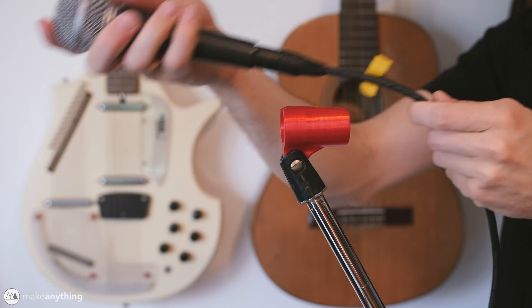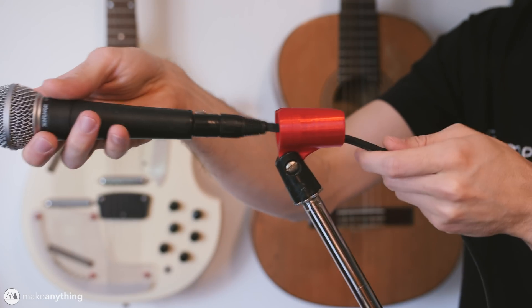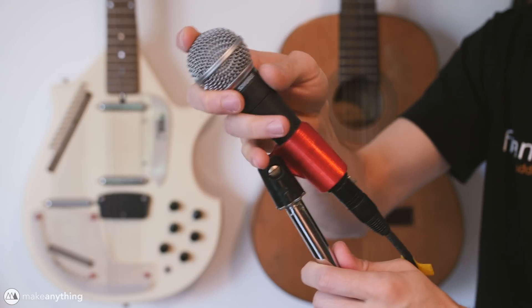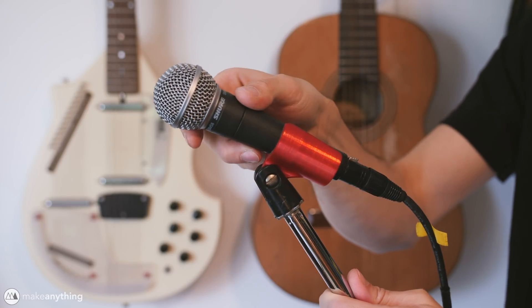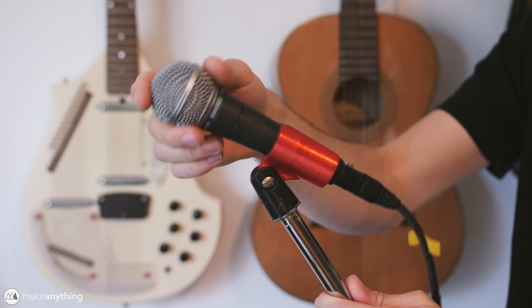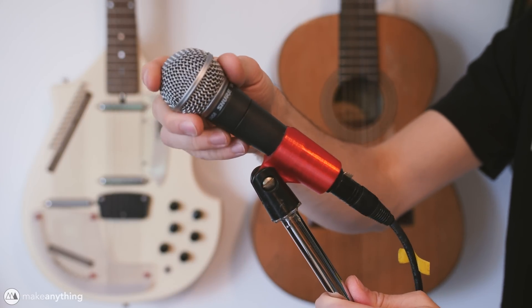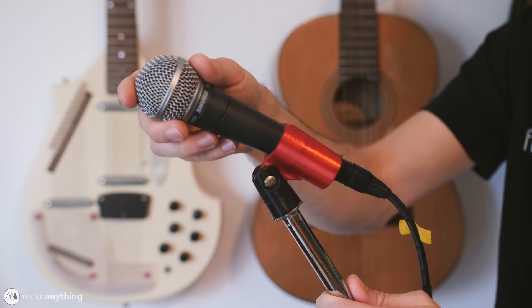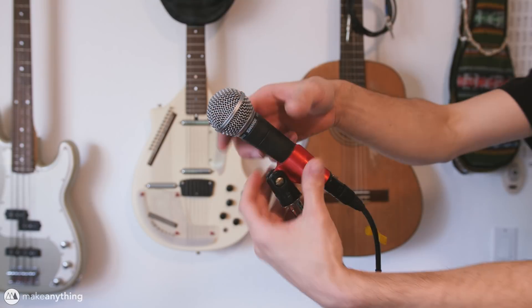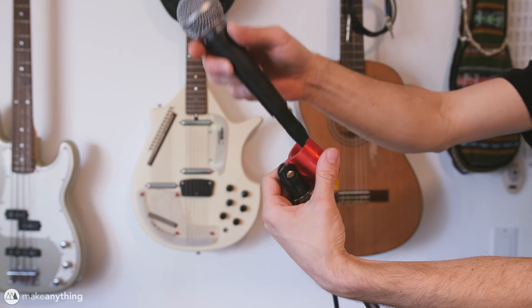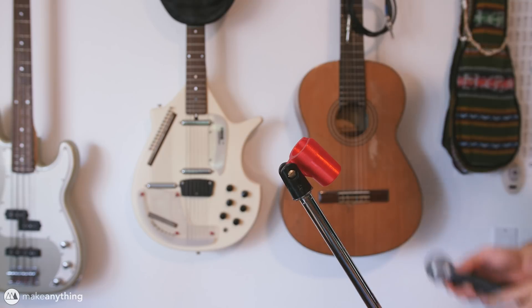All right, it swivels, and the microphone does fit in there. It does hold it, but there's a little bit of slack in there. No worries, I got a quick fix for that.